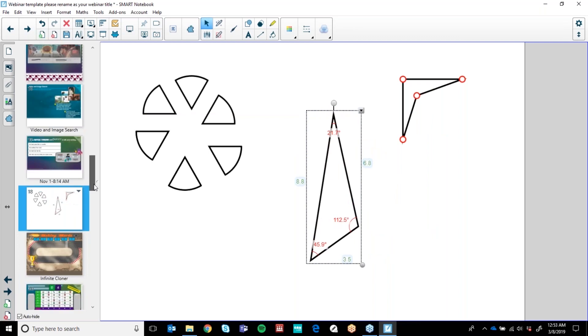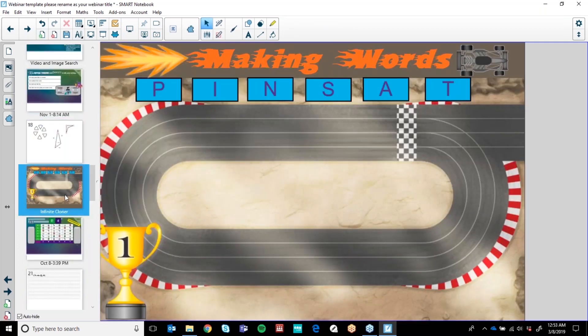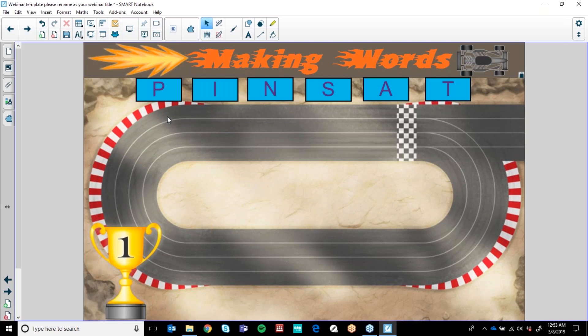Two more before we end — my Infinite Cloner. Infinite Cloner I use all the time. I love Infinite Cloner for my students to do mathematics or spelling. This is a spelling activity I've used — my students are doing SSP, so we are looking at 'put it at' and how many words they can make with these sounds and letters.